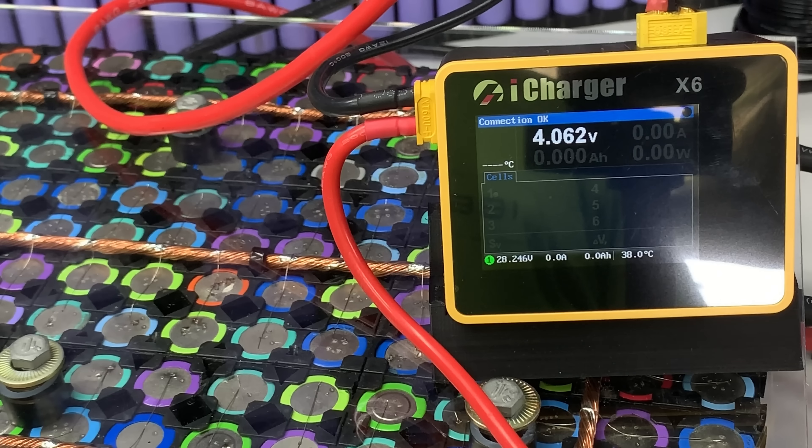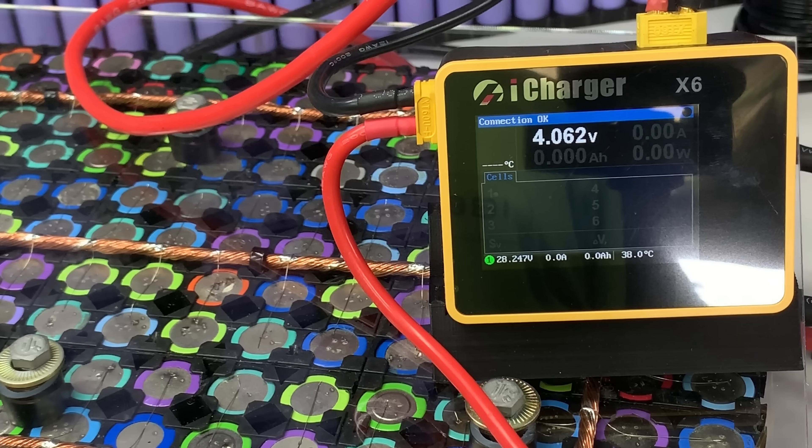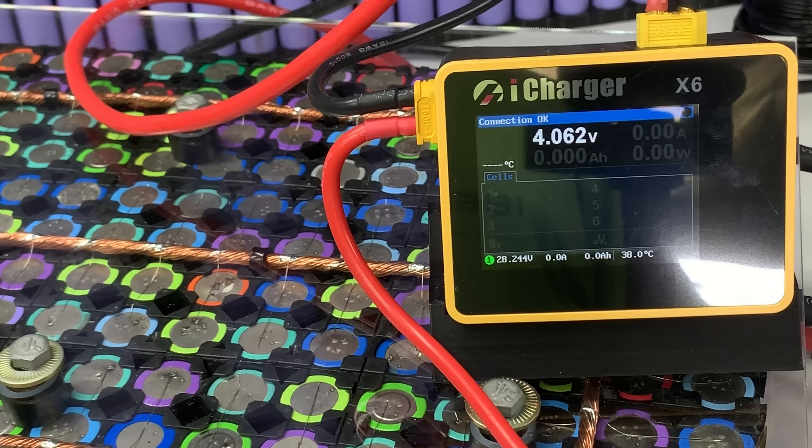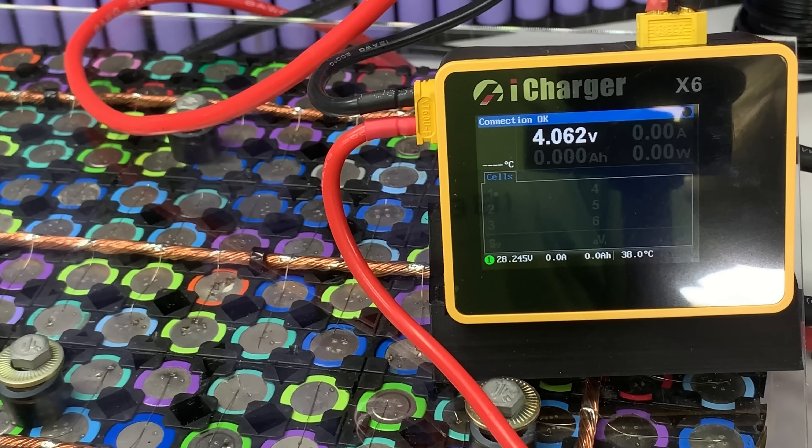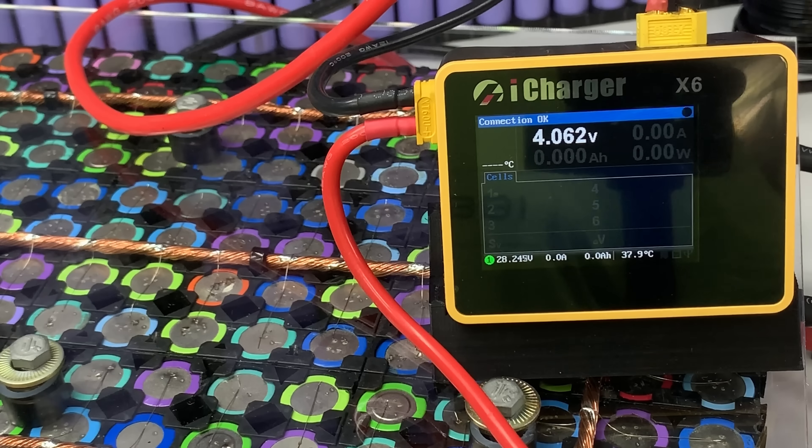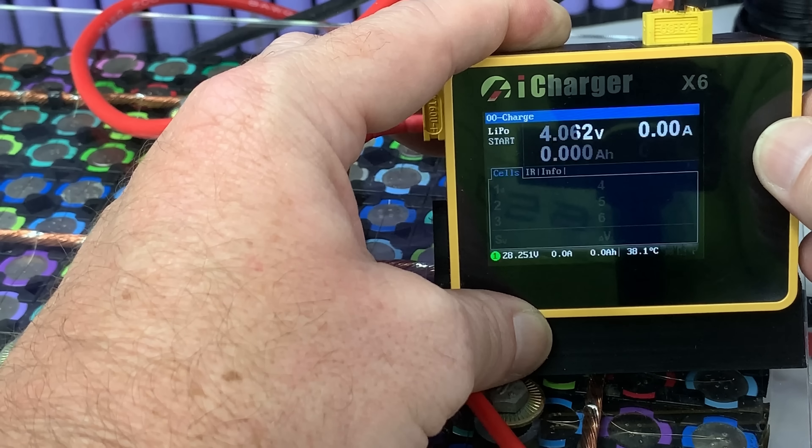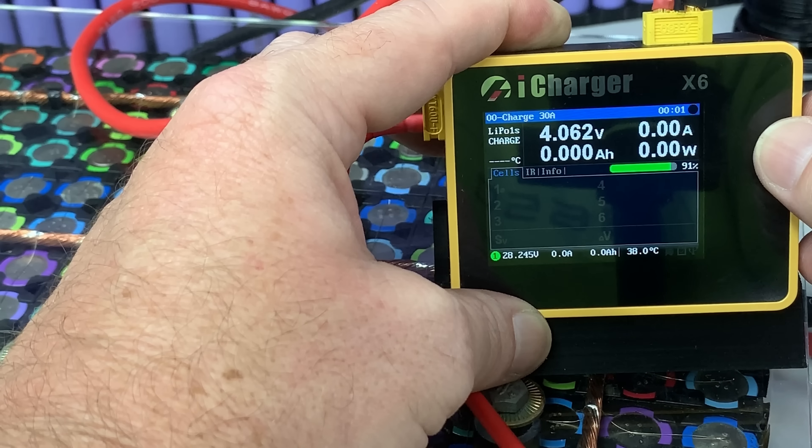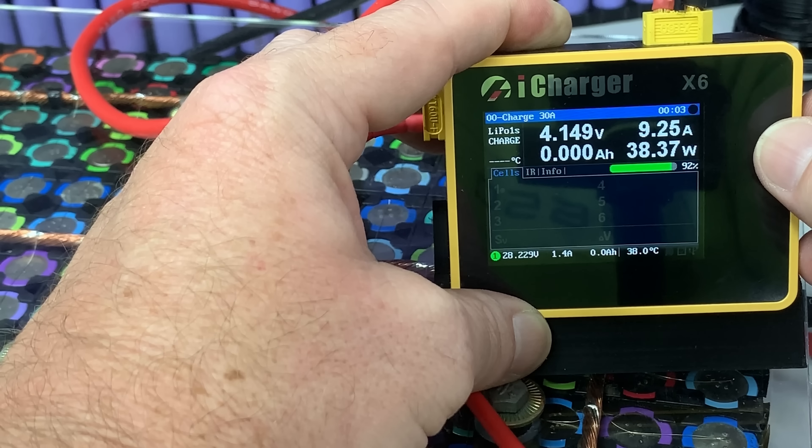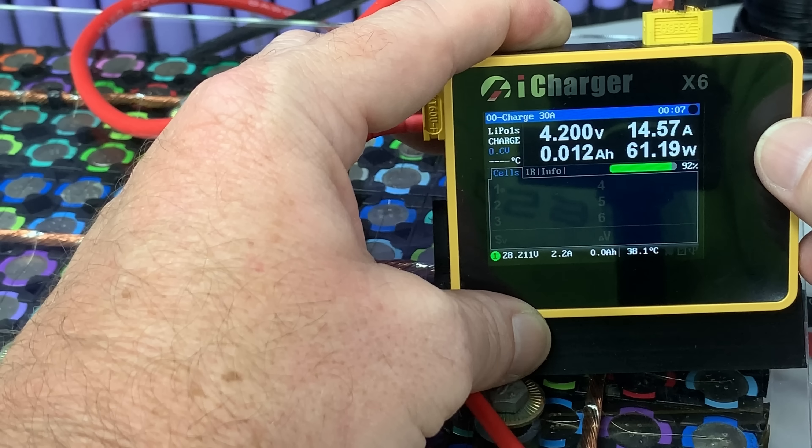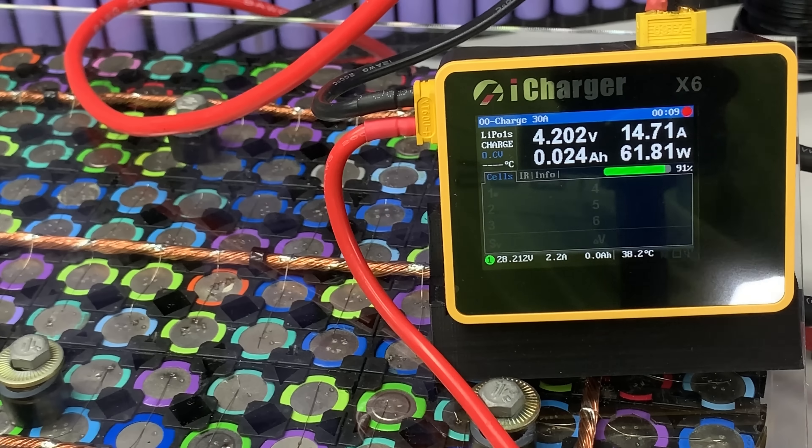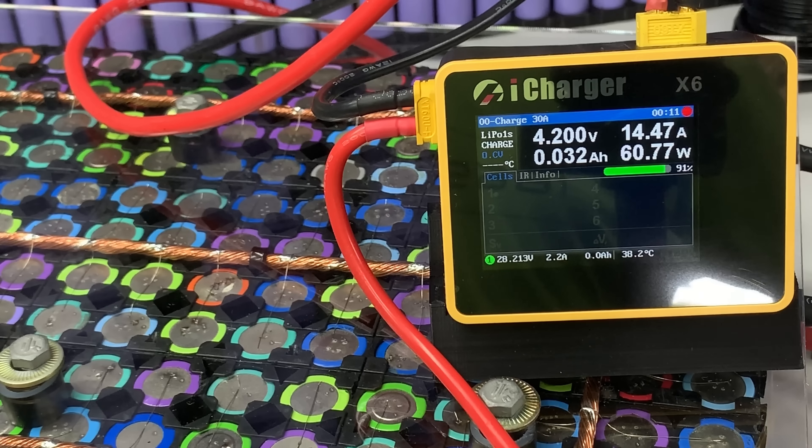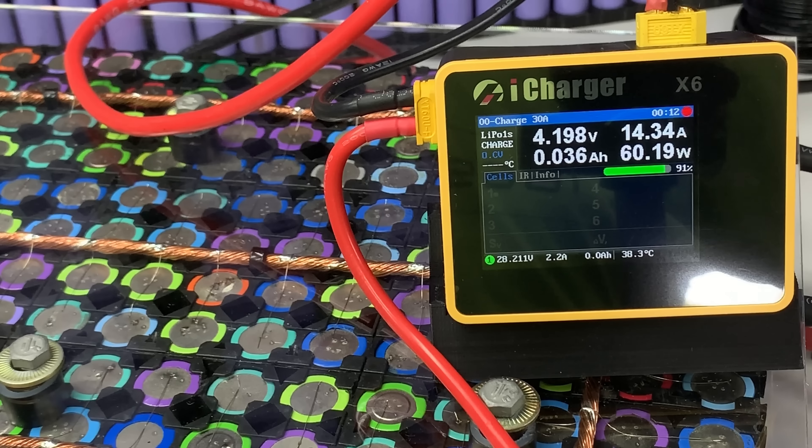There we go the iCharger is reading 4.062 so slightly lower. There we go leave that charge.